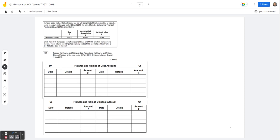I'm going to take a look now at this question. James came from the 71271 paper in 2019 and it's all about disposal of non-current assets using T-accounts. It says there that James is a sole trader. His bookkeeper has not fully completed all the ledger entries to close the books of account for the year ended 30th of April 2019.